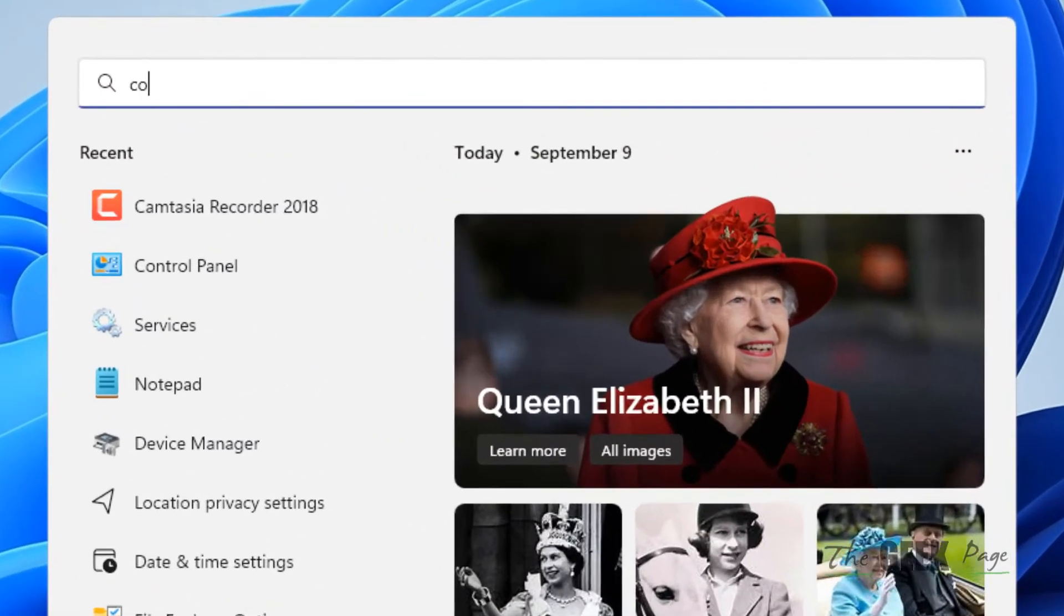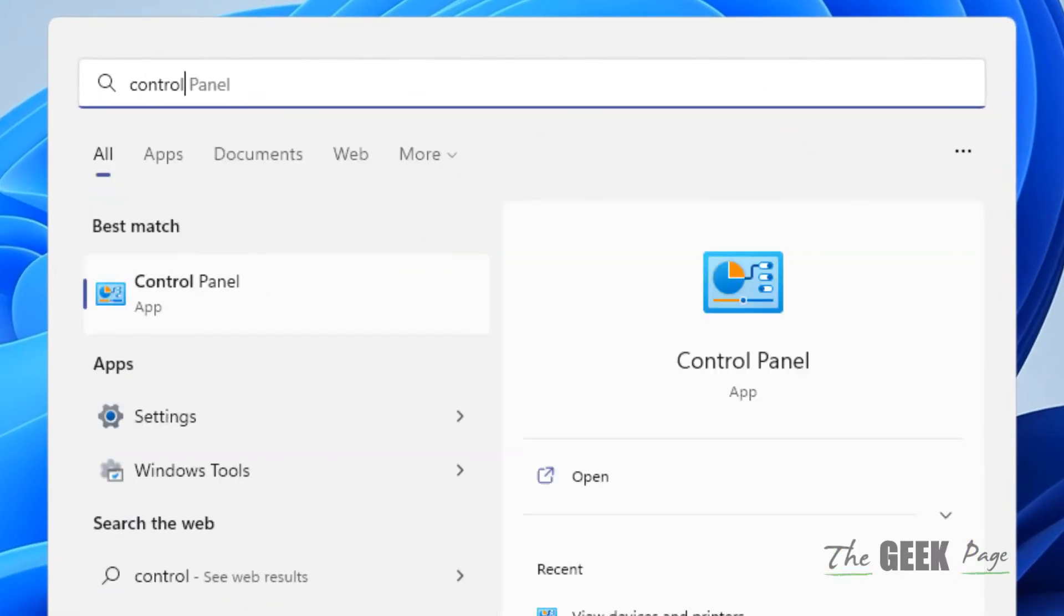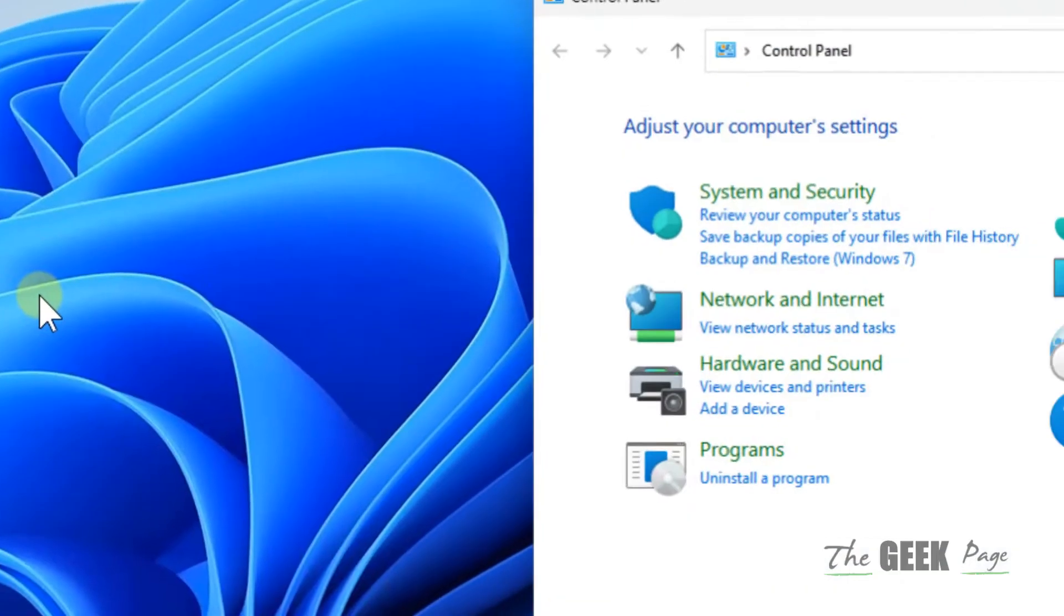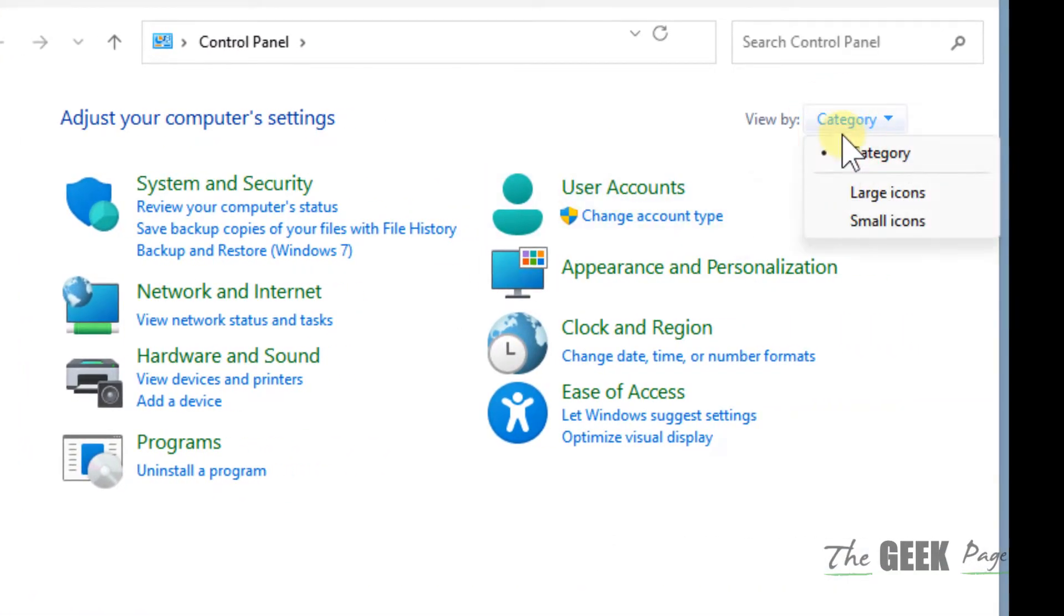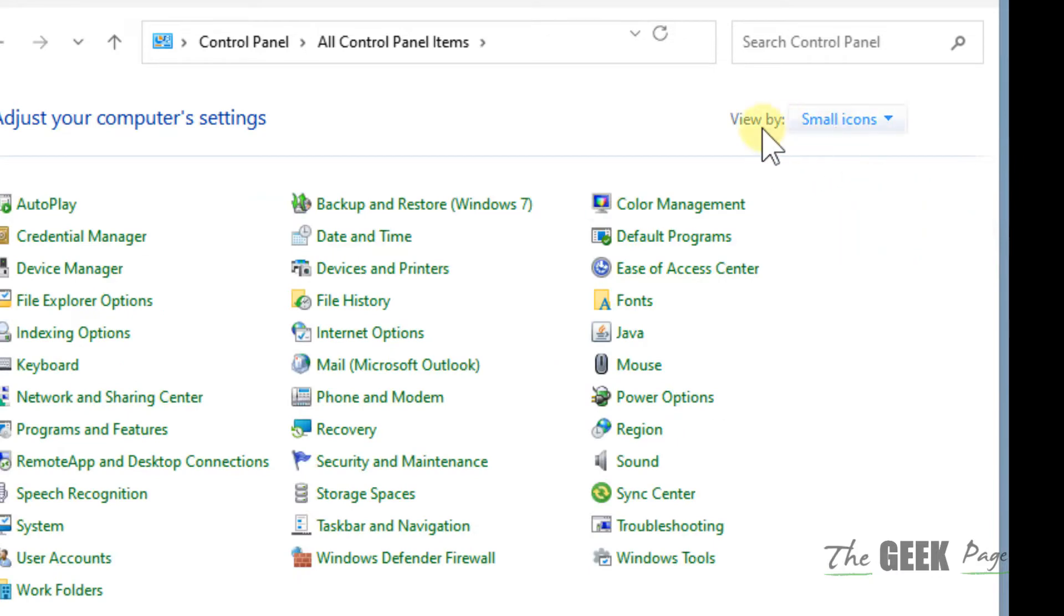Search for Control Panel and click on Control Panel to open it. Make sure 'View by small icons' is selected.